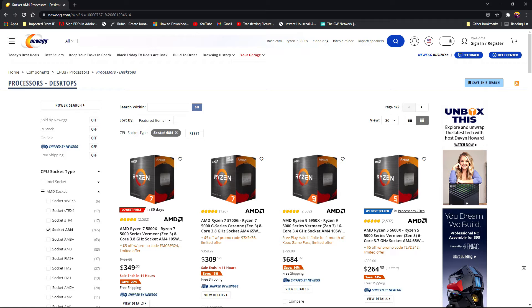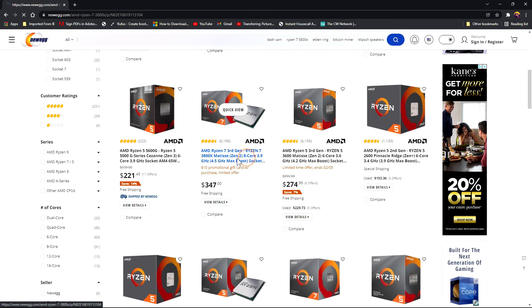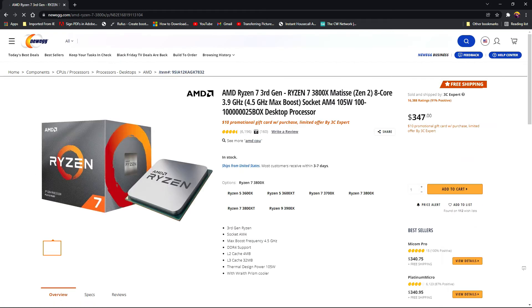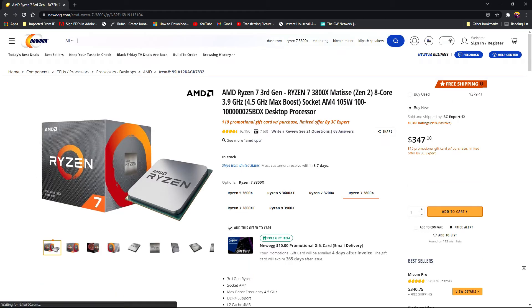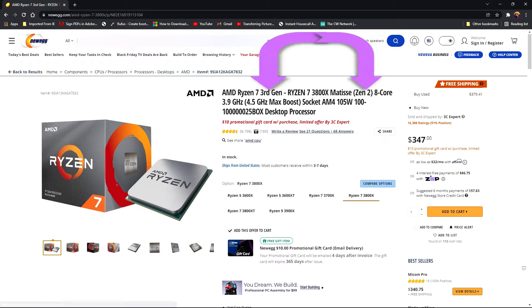Remember the generation of the processor that was mentioned earlier. Look for that in the title description or product description. This processor is a Zen 2 which is a third generation processor.